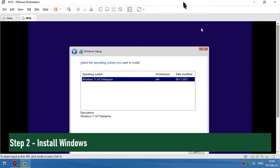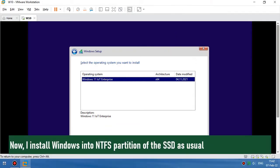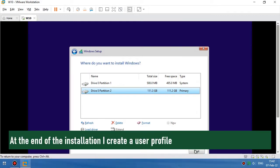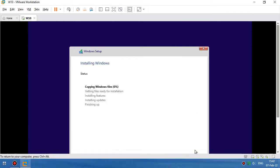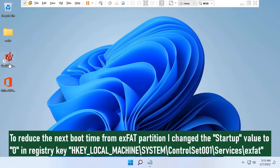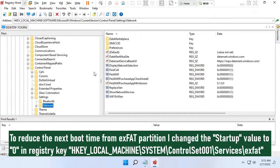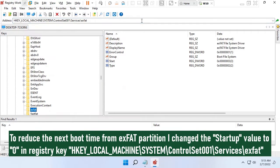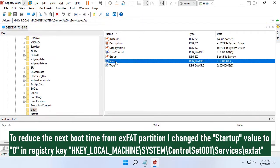Step 2: Install Windows. I install Windows into the NTFS partition of the SSD as usual. At the end of the installation I create a user profile. To reduce the next boot time from the exFAT partition, I change the startup value to 0 in the registry key HKEY_LOCAL_MACHINE\SYSTEM\ControlSet001\Services\exFAT.